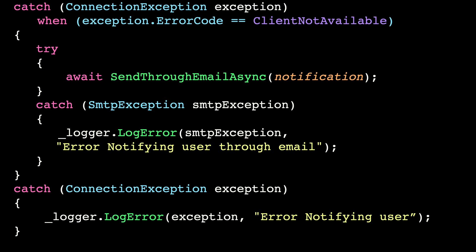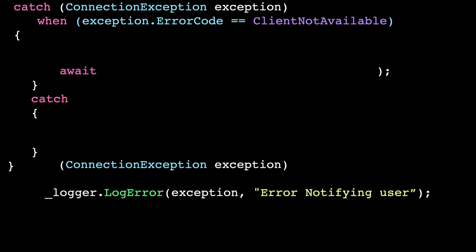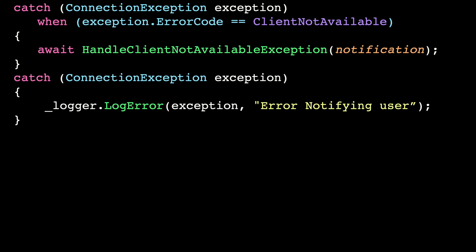I still don't like the way that this code looks. Now that you know the type of scenario that you are handling, you can extract it and name it properly.